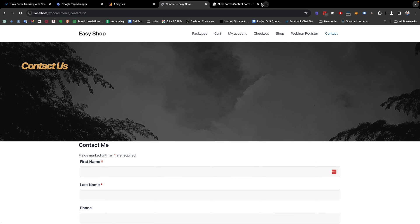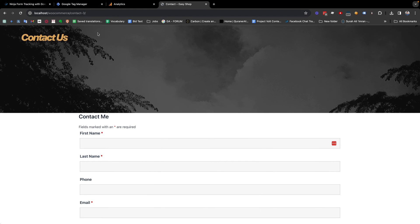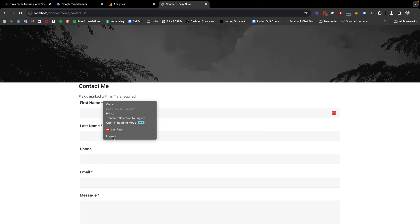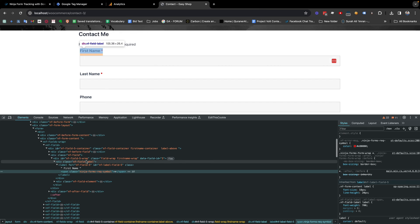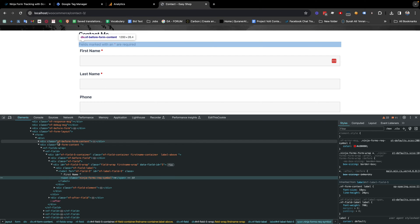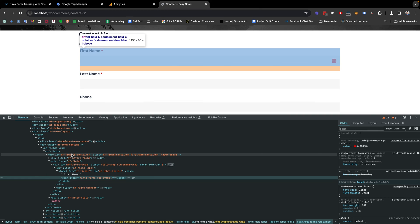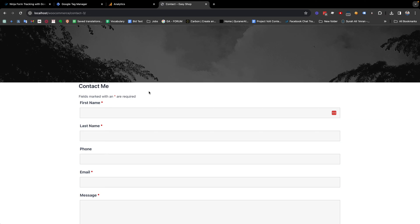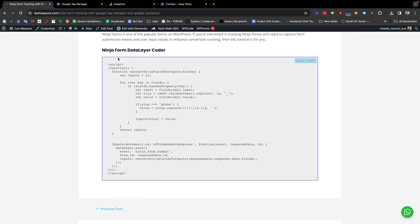I have inserted a Ninja Form in my demo website. If you are not sure whether the form is built with Ninja Form or not, you just need to right-click and inspect. If you see the form class starts with 'nf-', then you can consider the form is built with Ninja Form.